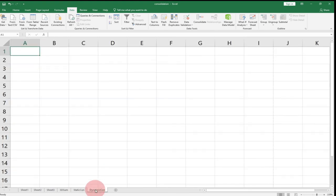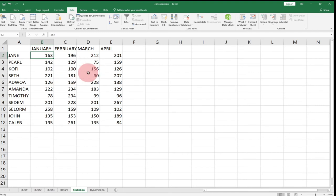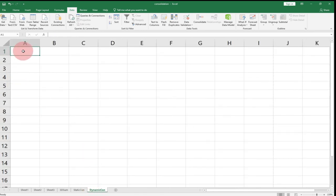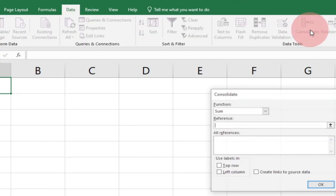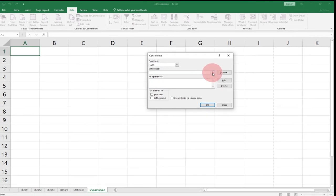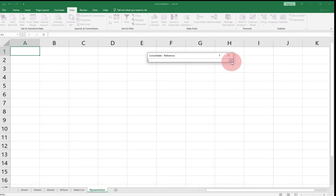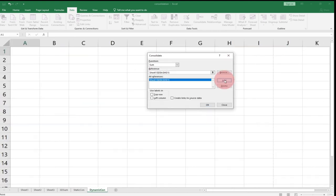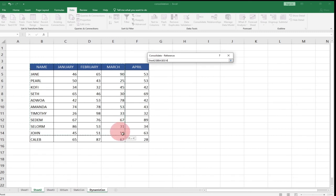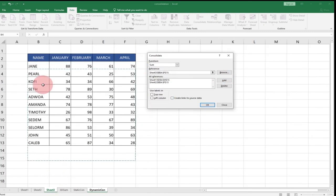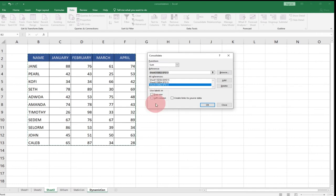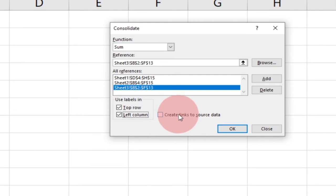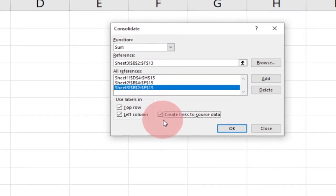Now we'll look at the dynamic consolidation — anytime we make any change in the source tables it's going to update our master worksheet automatically. Let's do the dynamic one. Come back to the Data tab and click Consolidate. I'll go and click the reference arrow, come to my first worksheet, select my entire data, click the arrow, and Add it. Then go to the second worksheet, select the entire data, and Add. Go to the final worksheet, select everything, and Add. Now we'll display the top row labels, and this time we're going to check 'Create links to source data' — this is what makes it dynamic. Click OK.